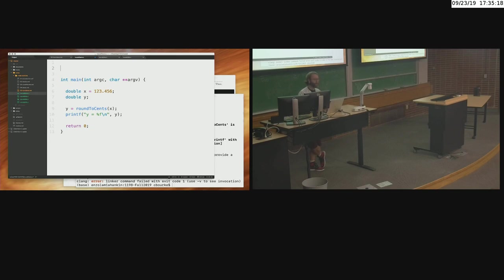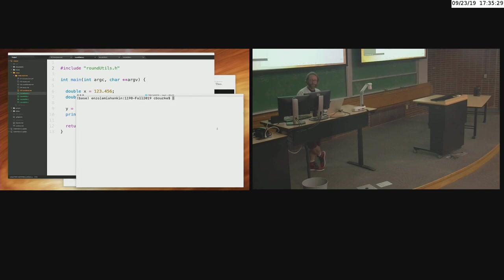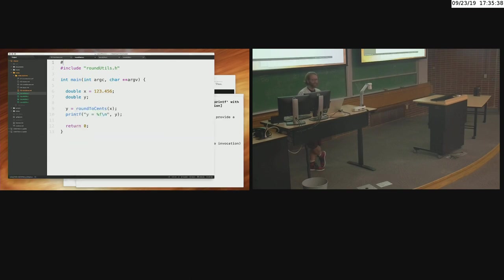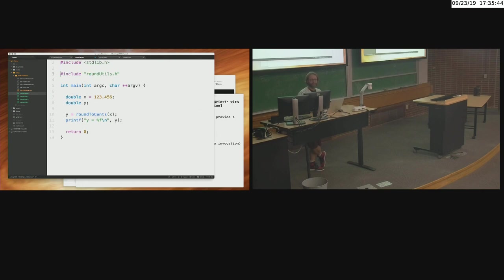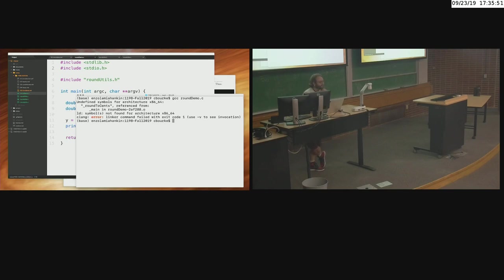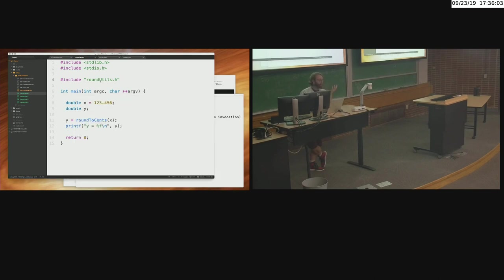The problem: 'pow' returns a double, so 10 to the -2 gives 0.01. But I stored it as 'int power', which truncates 0.01 to zero. Then dividing by zero gives 'not a number'. The fix: change 'int power' to 'double power'. But after fixing the source code, running it still gives not a number — because I only recompiled a.out without recompiling the object file. I need to run 'gcc -c roundutils.c' first to update roundutils.o, then recompile the executable. Now it gives the correct result.